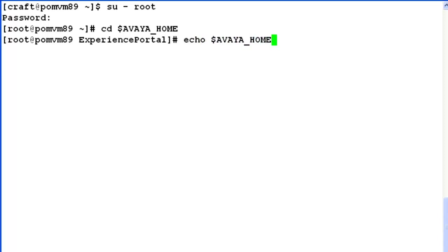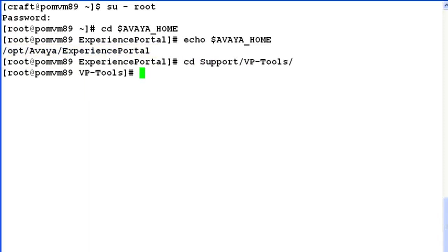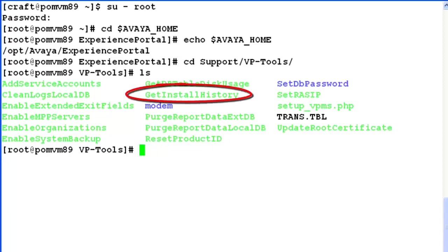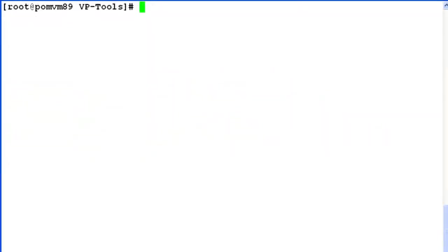If I echo $Avaya_home, it shows me the complete path. Now change directory to support/vptools. List here. We may be using getInstallHistory utility here to find the information about the installation history on this system. So let's try to run this command now.